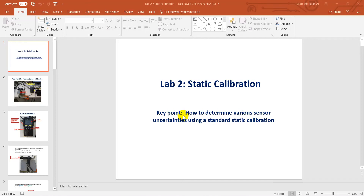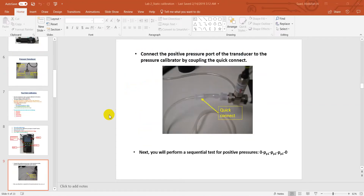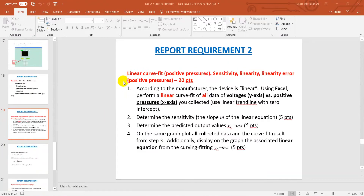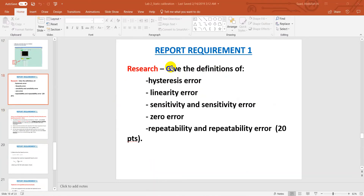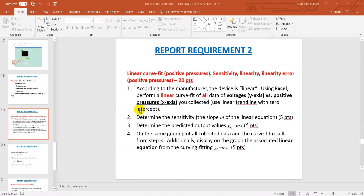Hello everyone, thank you so much for completing the experiment successfully. Since we are doing a static calibration and calibrating the pressure sensor, I will be discussing some calculations and report requirements for this lab. You need to give all the definitions for these errors, and you will find all the definitions within the text and your lecture notes.